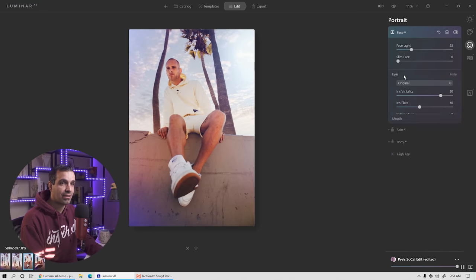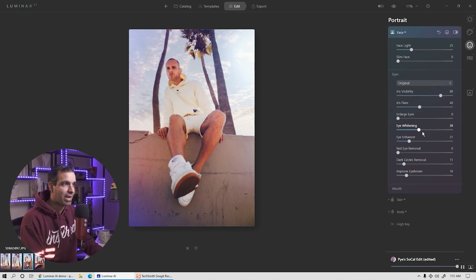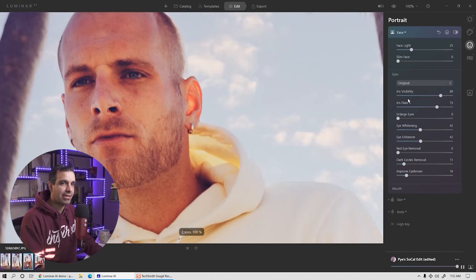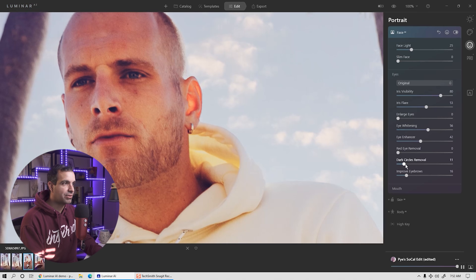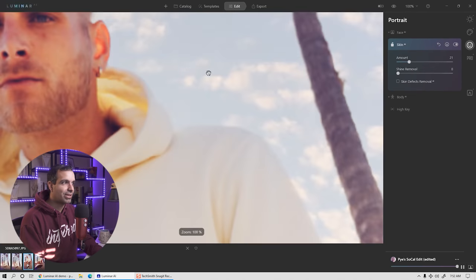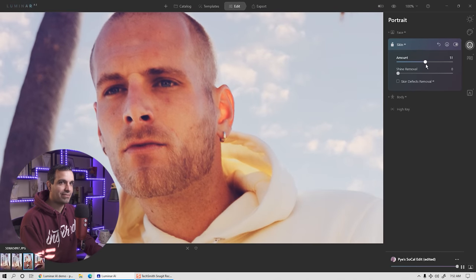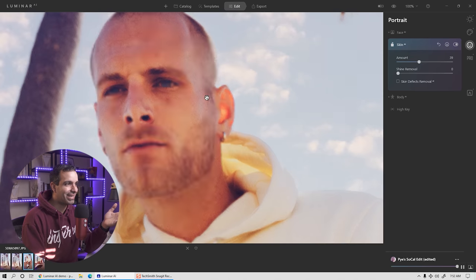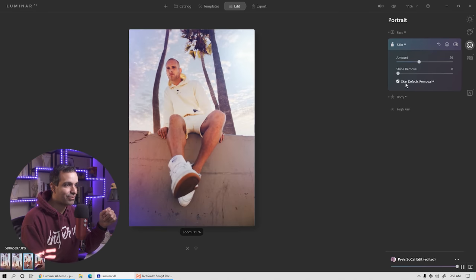I do like to add a little bit to the eyes, so I'm going to widen the eyes a bit and enhance them. There's an iris flare option that adds a little catch light underneath the eye — I'm going to put this at around 50. Then we'll bring the whitening up a little. Dark circles we're going to remove — look at how it's detecting all this stuff, it's pretty crazy. I'm going to go to skin and do a little softening. You can also do skin defect removal, which is going to locate and remove any blemishes, and it usually does a really good job.